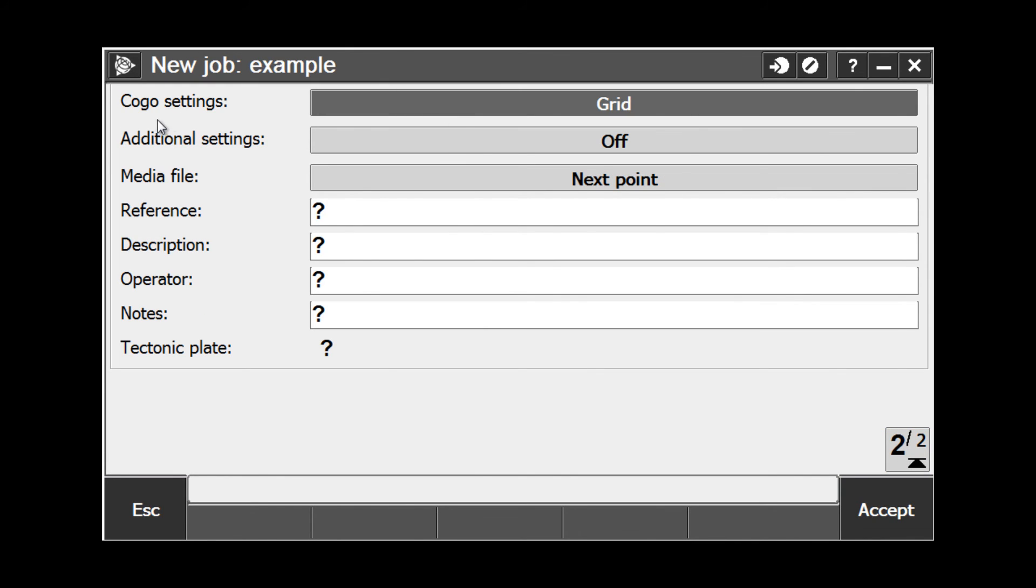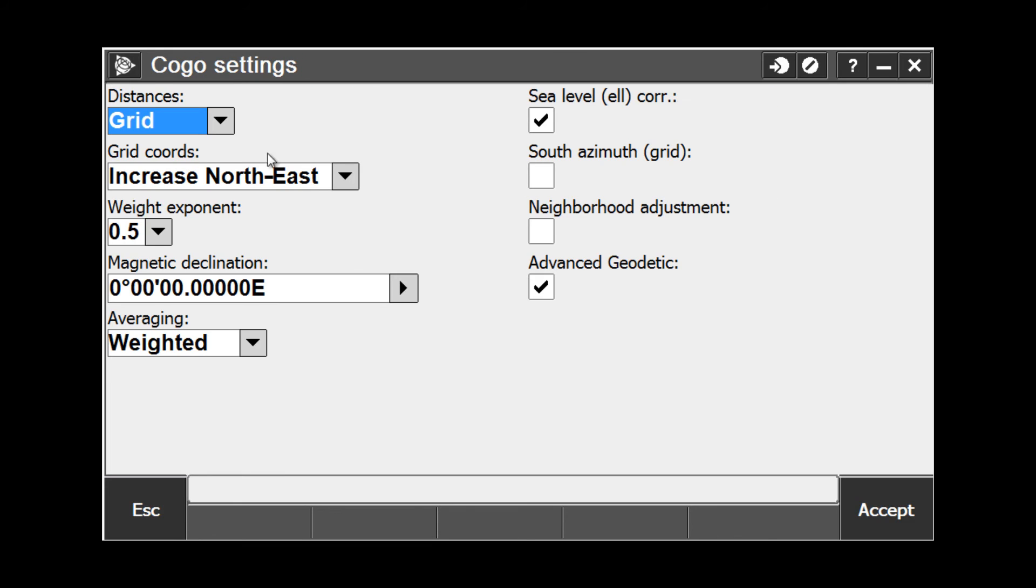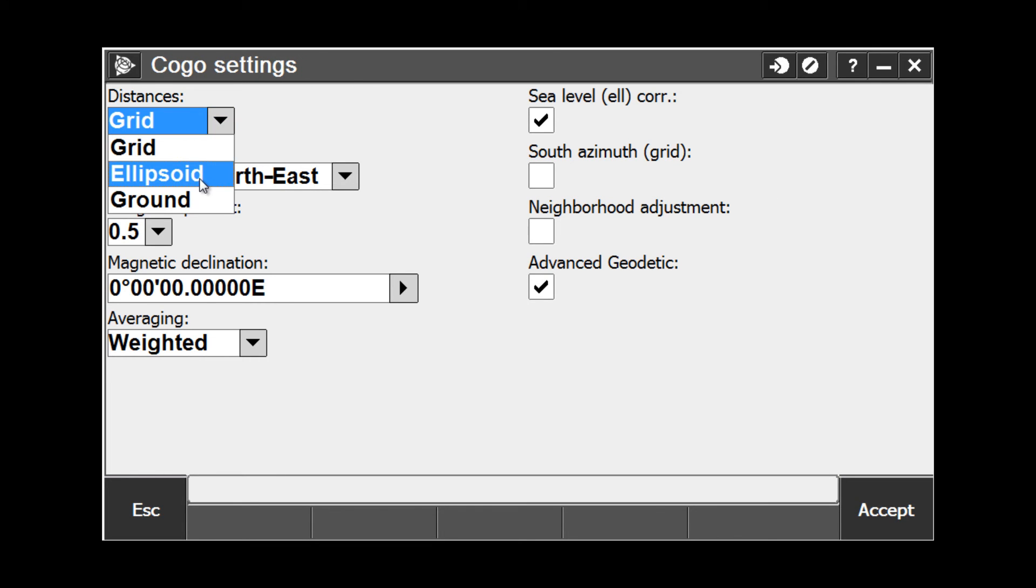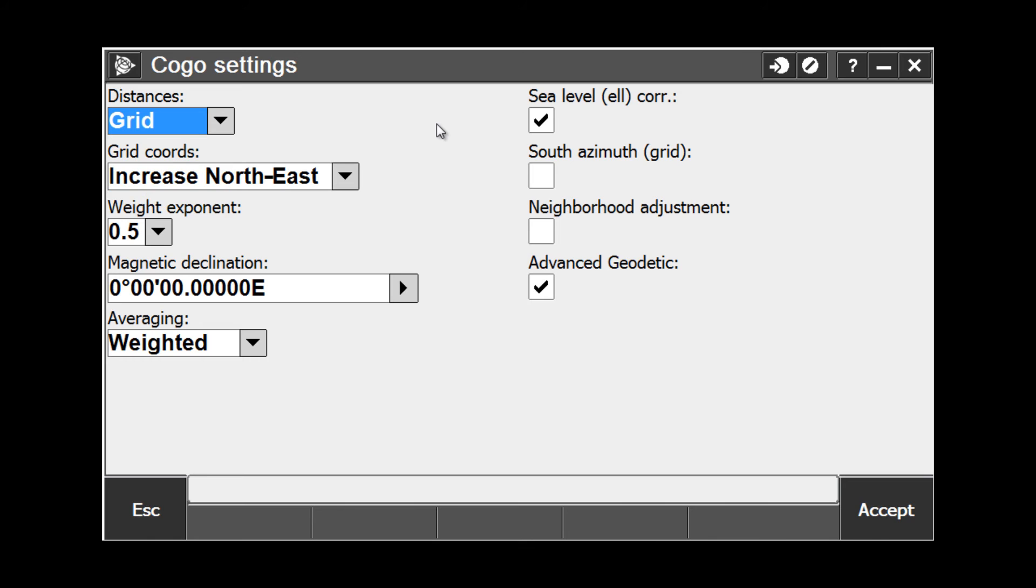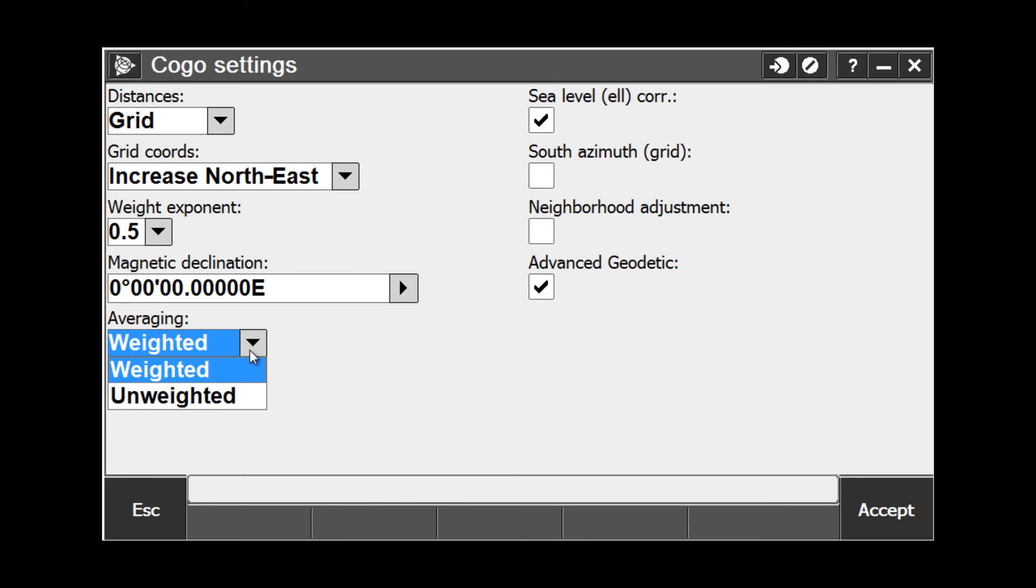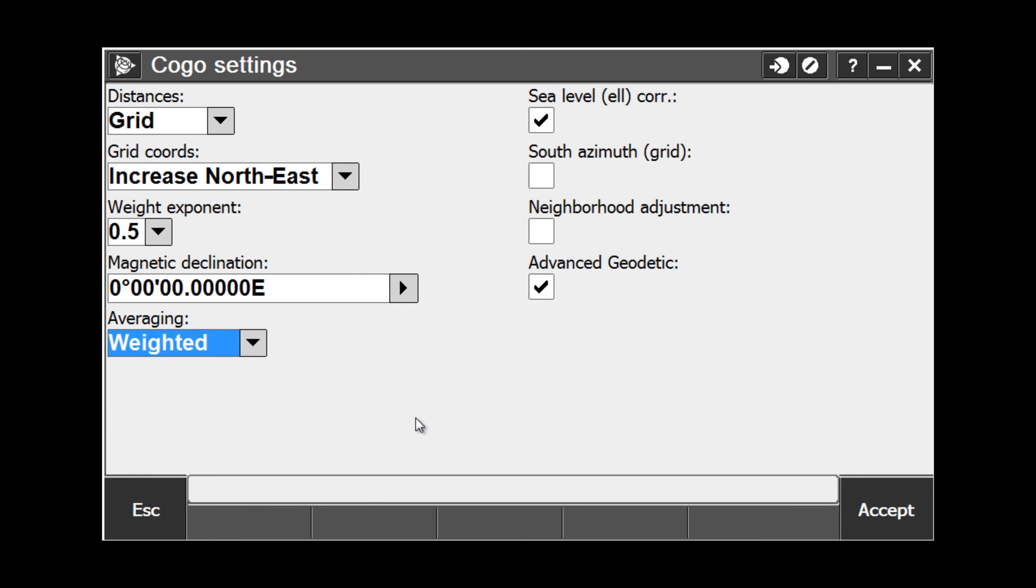At the top of page 2, we have our COGO settings. Under COGO settings, we select whether we want grid, ellipsoid, or ground distances, as well as our grid coordinates, any weight exponent, magnetic declination, or averaging settings whether we want weighted or unweighted calculations.